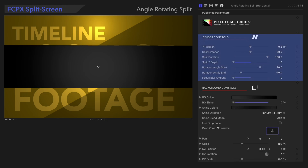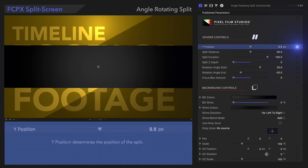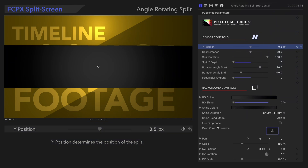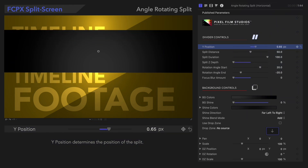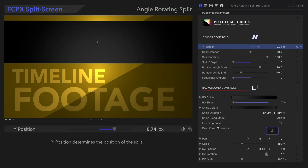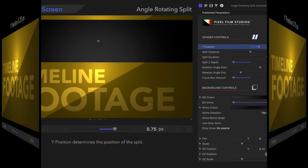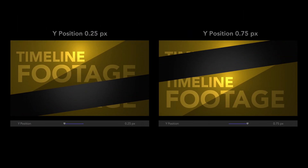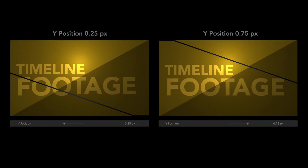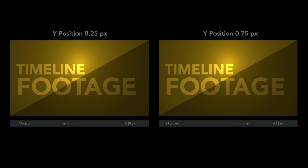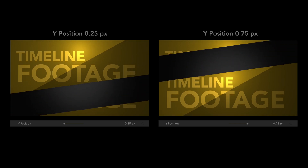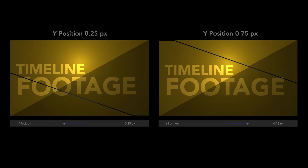Now let's start with Divider Controls. Y-Position allows us to change the position of the split. Here's a comparison. The ideal position will depend on your specific project, so play around with it.